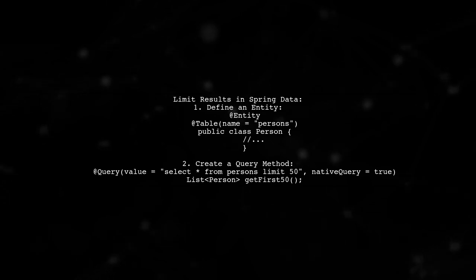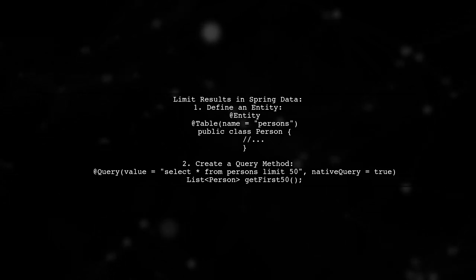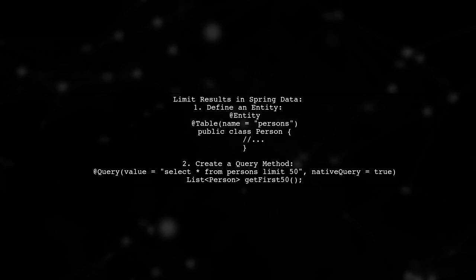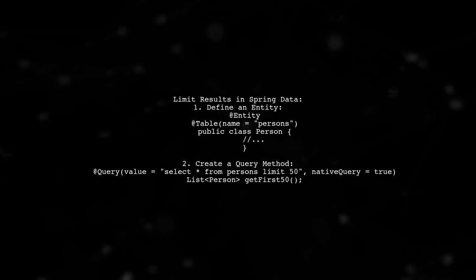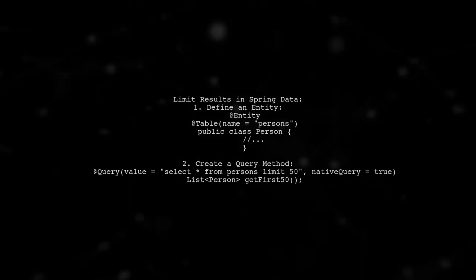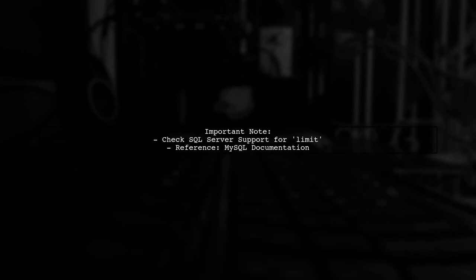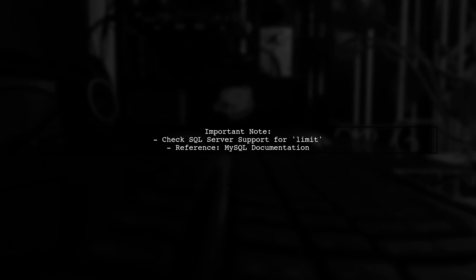For example, you can use a native SQL query to select the first 50 records from the persons table. Make sure to check if your SQL server supports the limit keyword, as this is essential for the query to work properly.